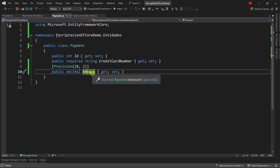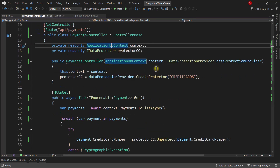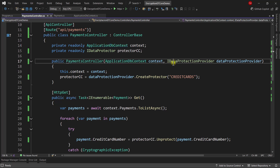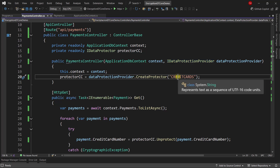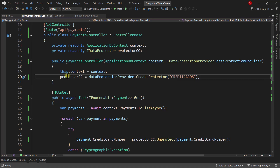This is a simple implementation because the idea of this video is to simply see how to store this data in the database and how to share cryptographic keys. Back in the Payments controller, we have the IDataProtectionProvider, and we are instantiating a new data protector, passing a purpose string that indicates what we're going to encrypt and unencrypt with this protector.